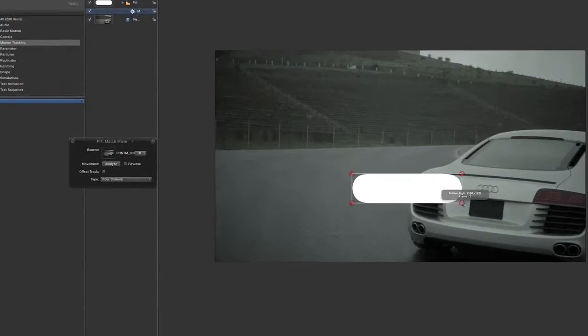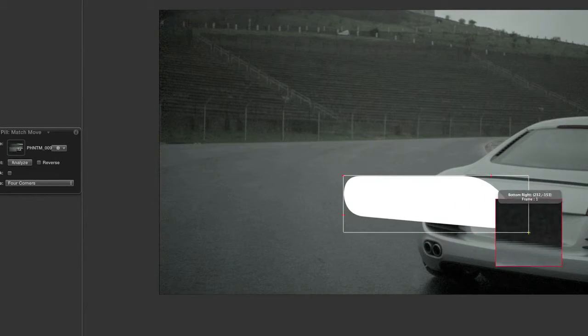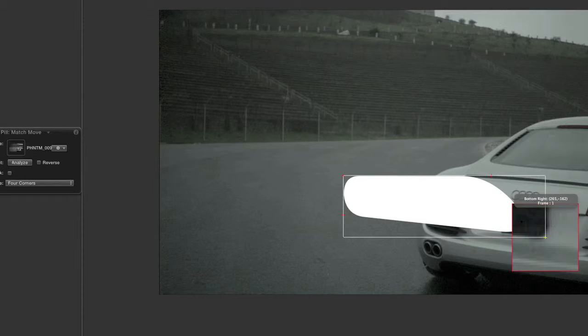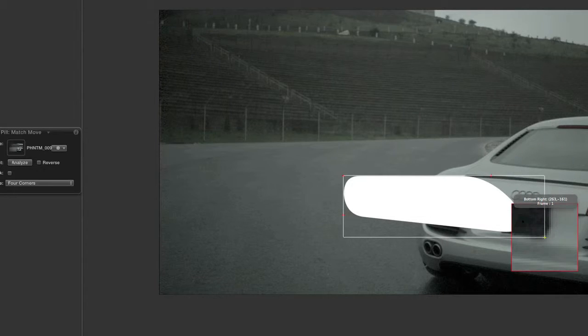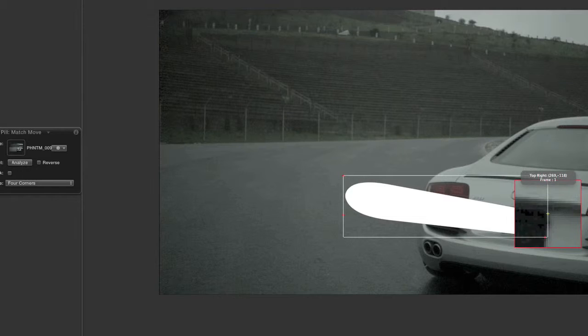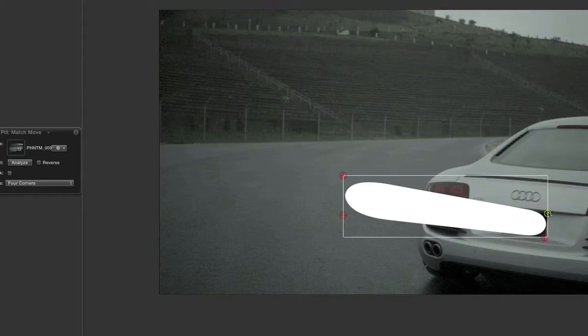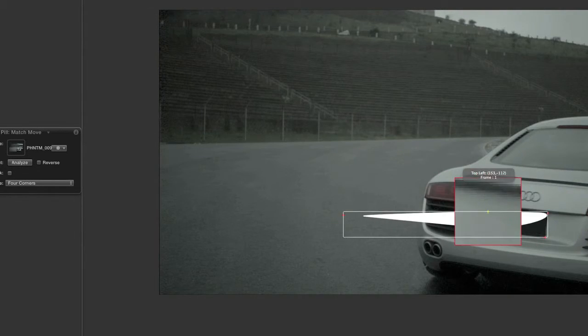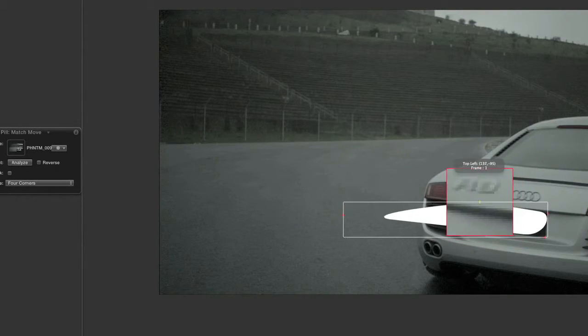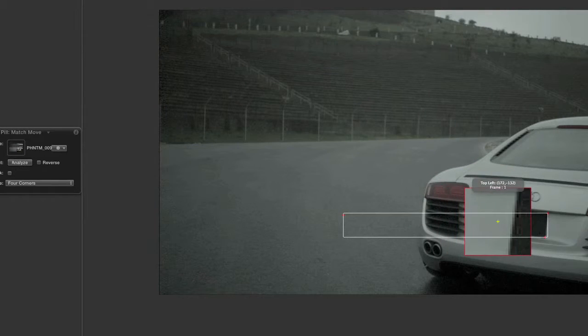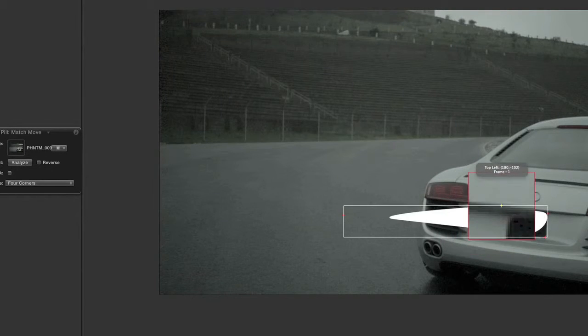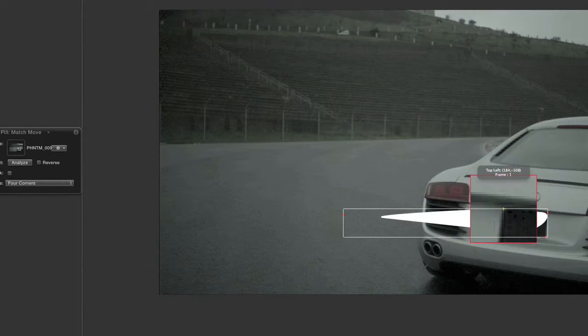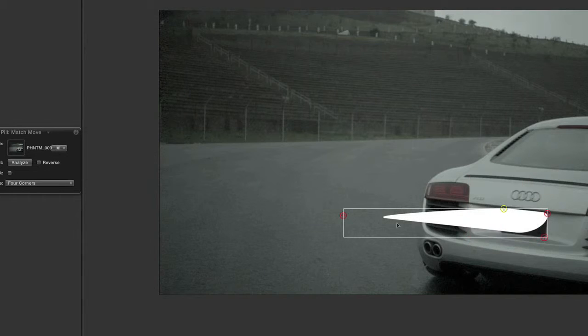I can start with the bottom right. It gives me a magnification, and I'll pin it right there. Then I'll do the same for the top left corner, right about there.